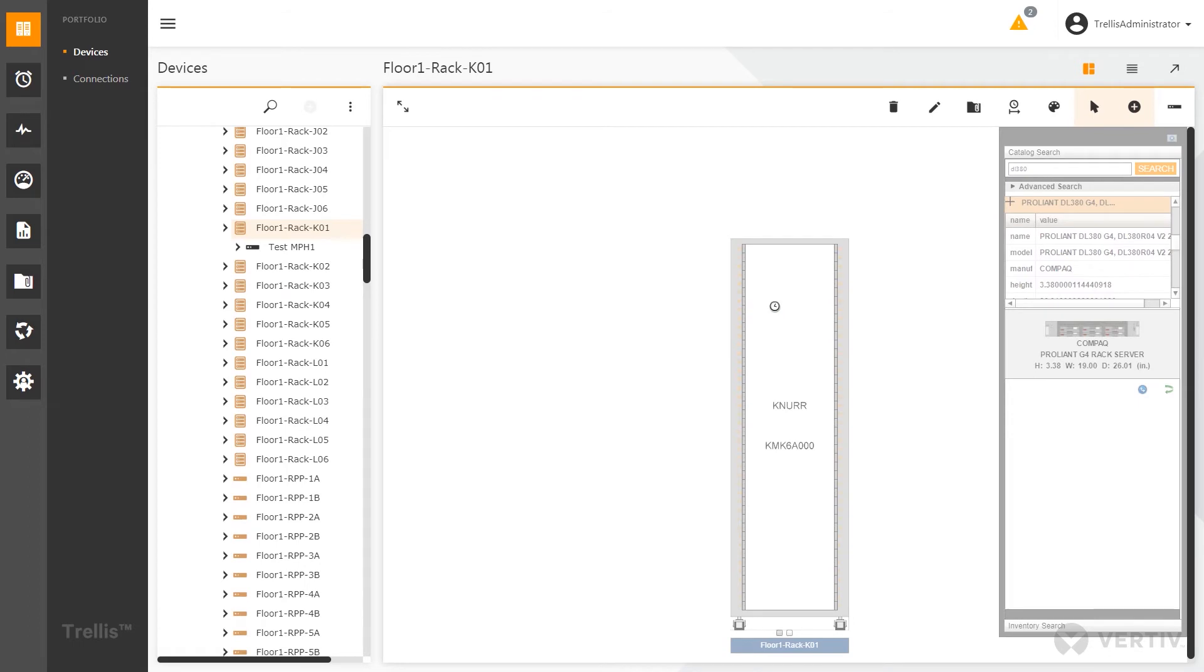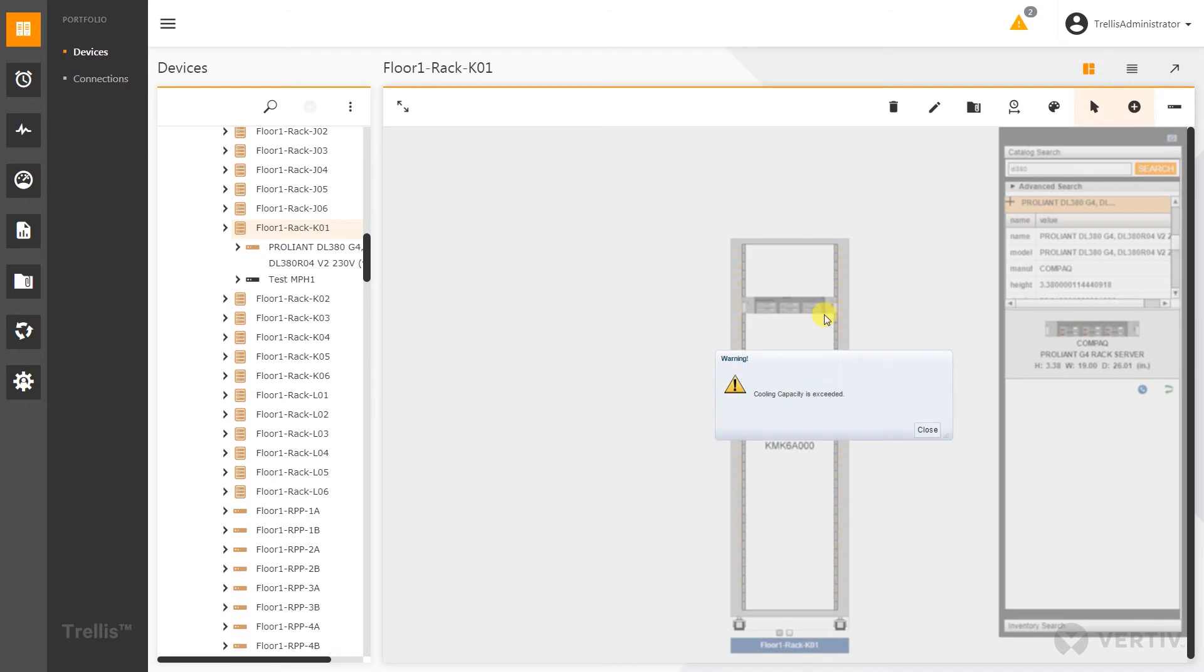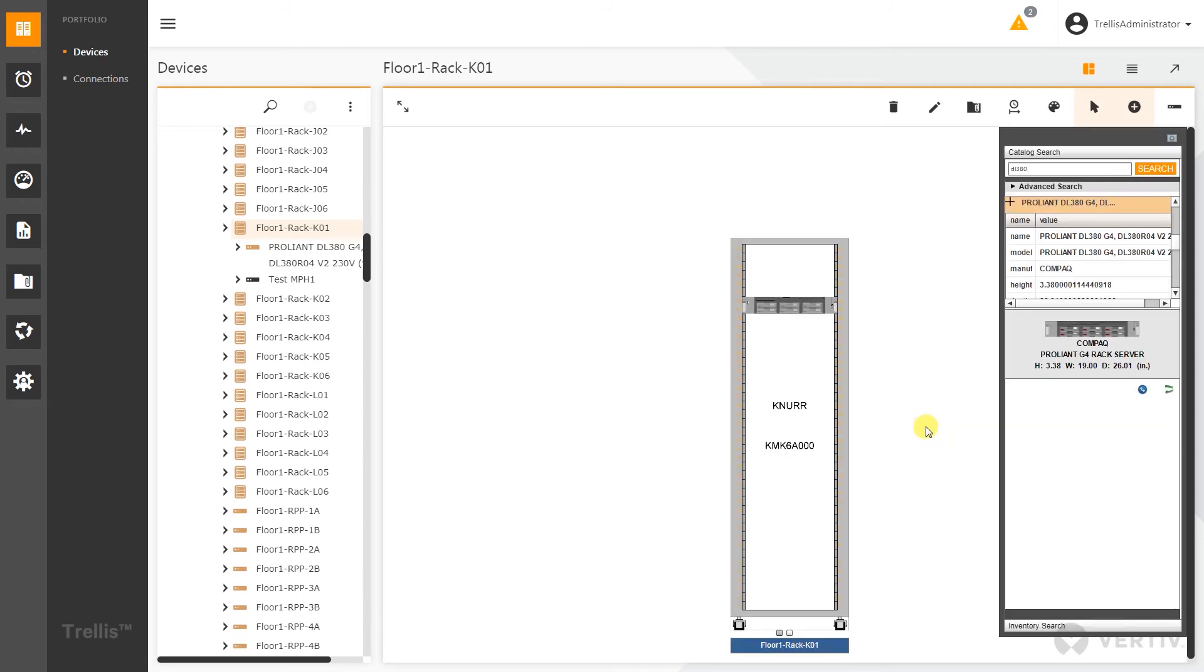I can just simply drag and drop that into U35. As soon as I release that mouse button, it's going to place it. Just in the past when we had different capacities that would be set up, different thresholds, we can see here that my cooling capacity is exceeded. But again, I can just abort that and hit close and allow me to still place that in there.